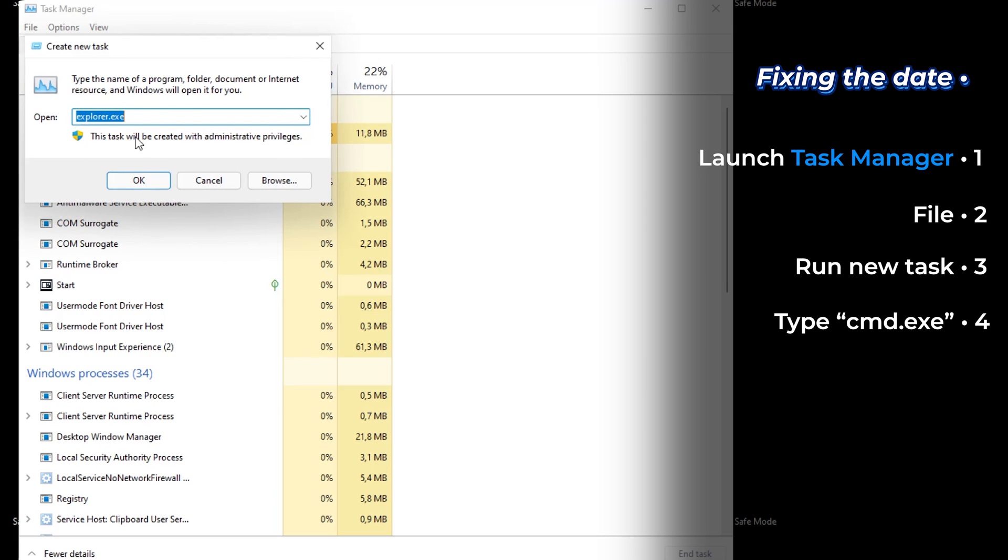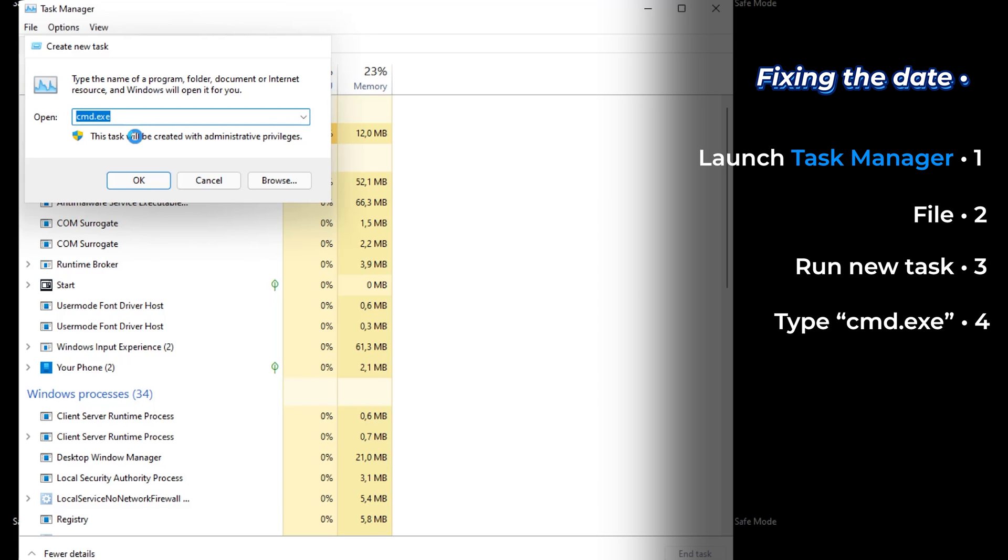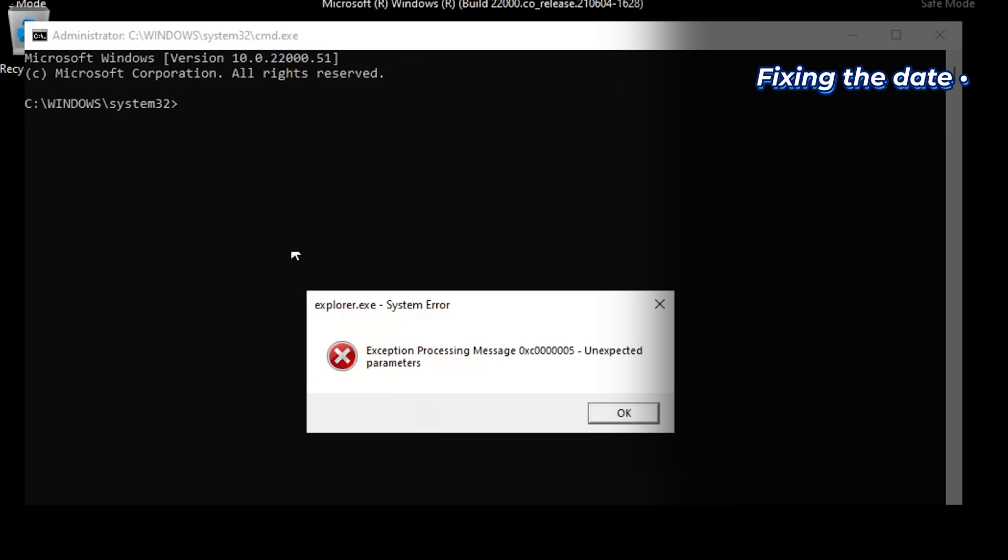Here, type command prompt dot exe. It will open up this.